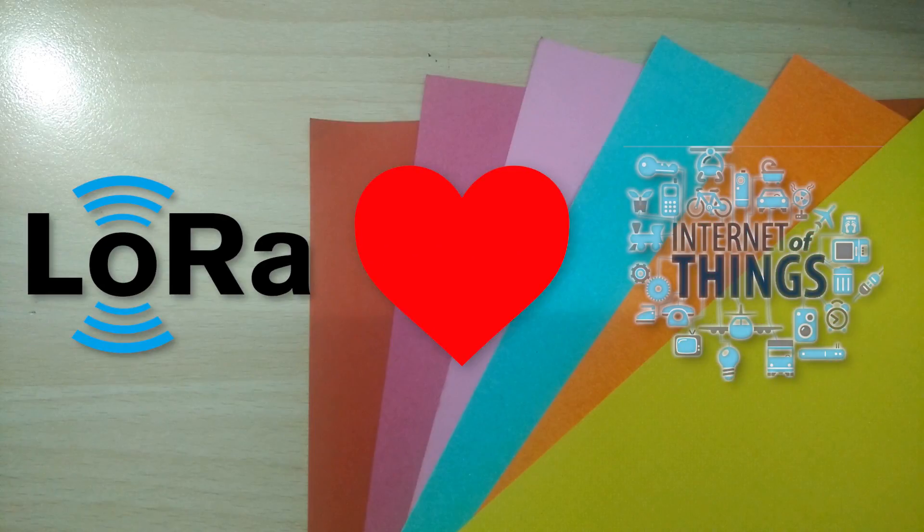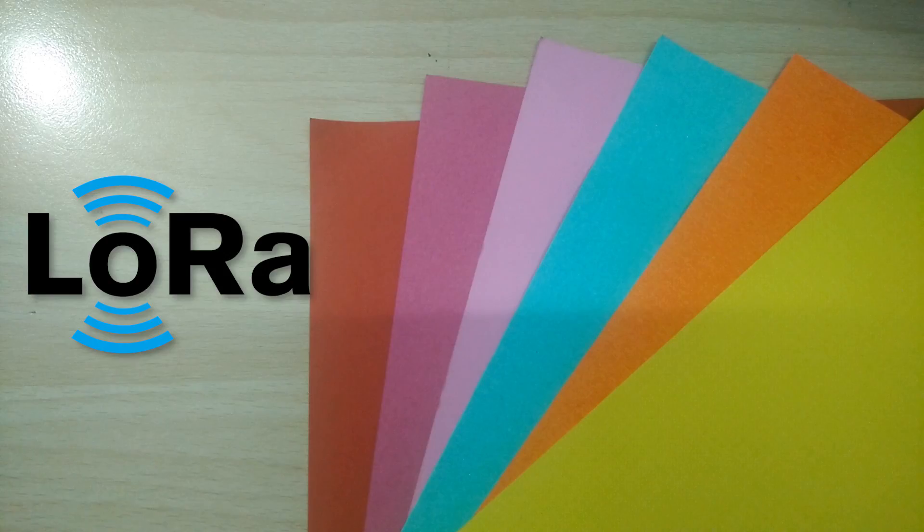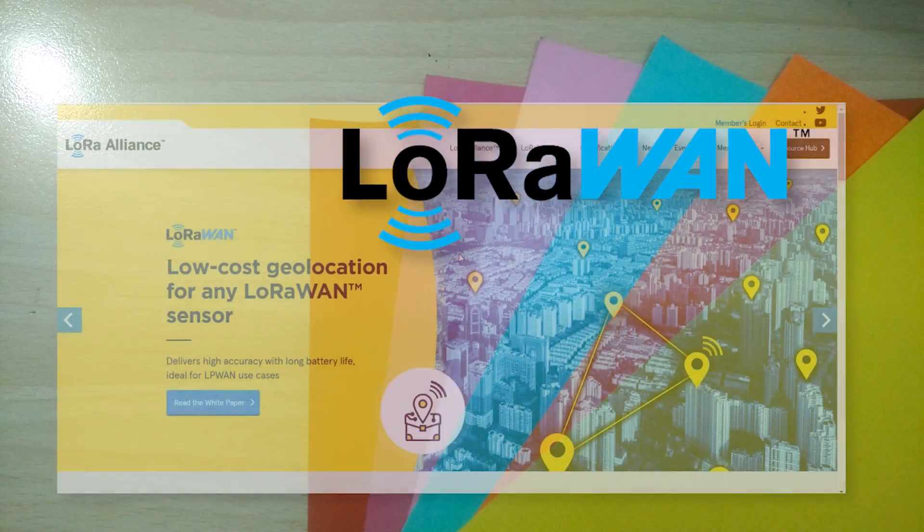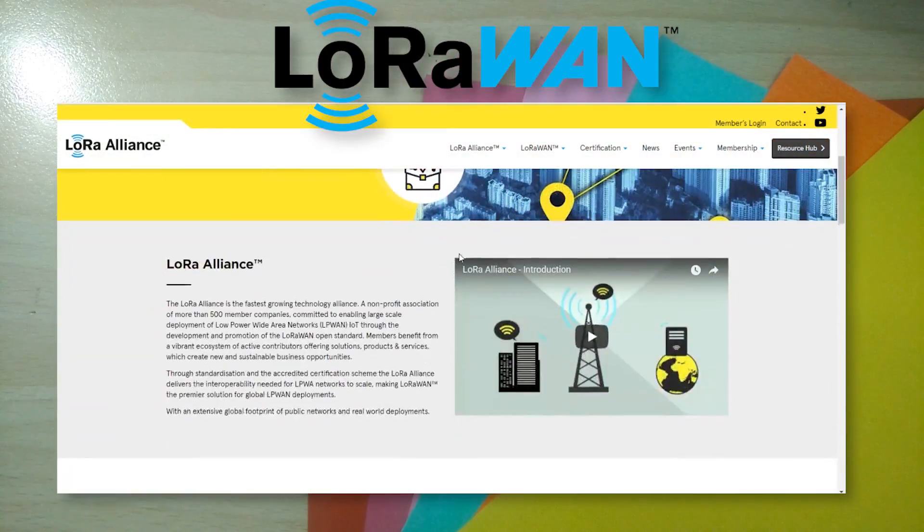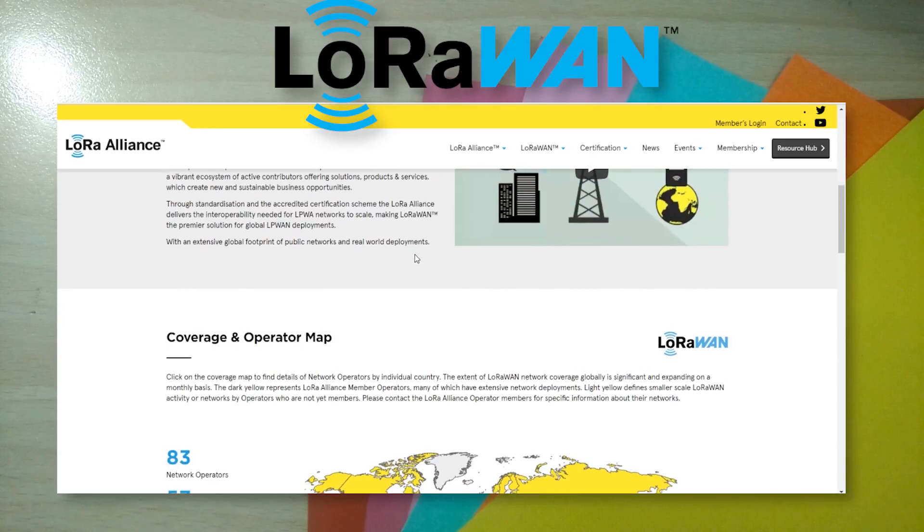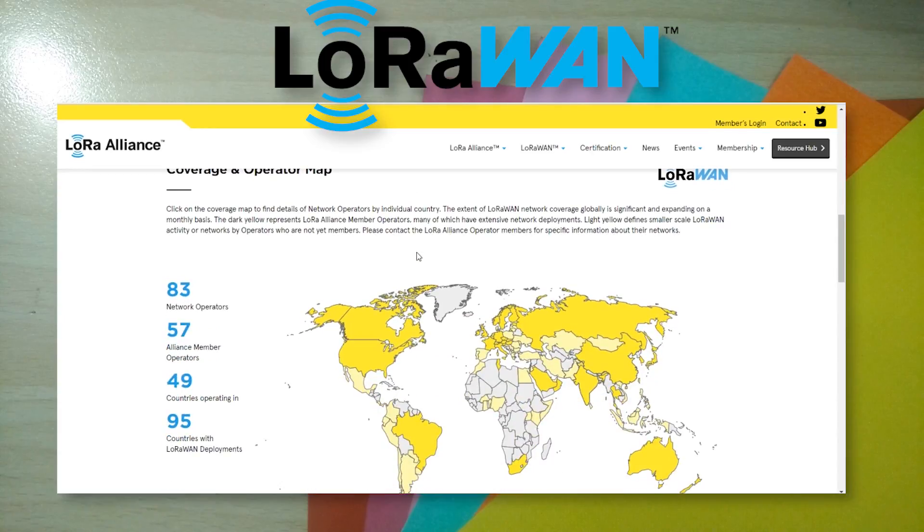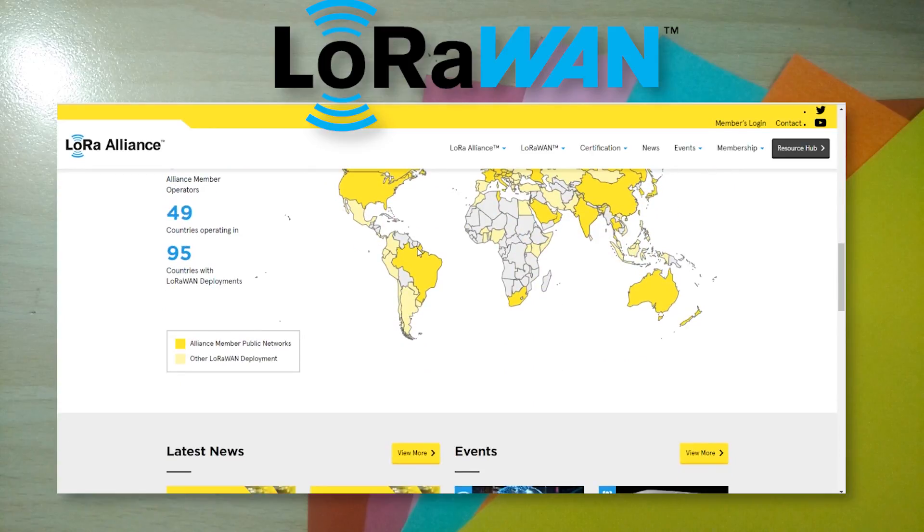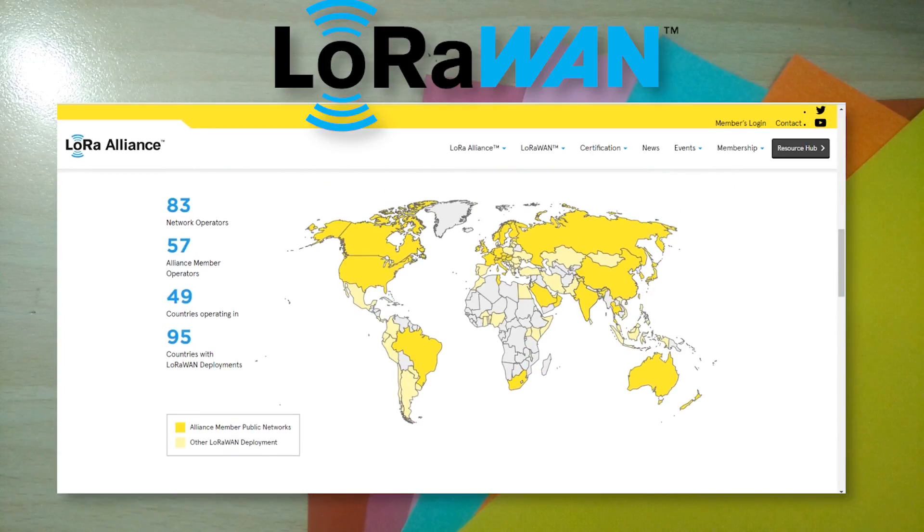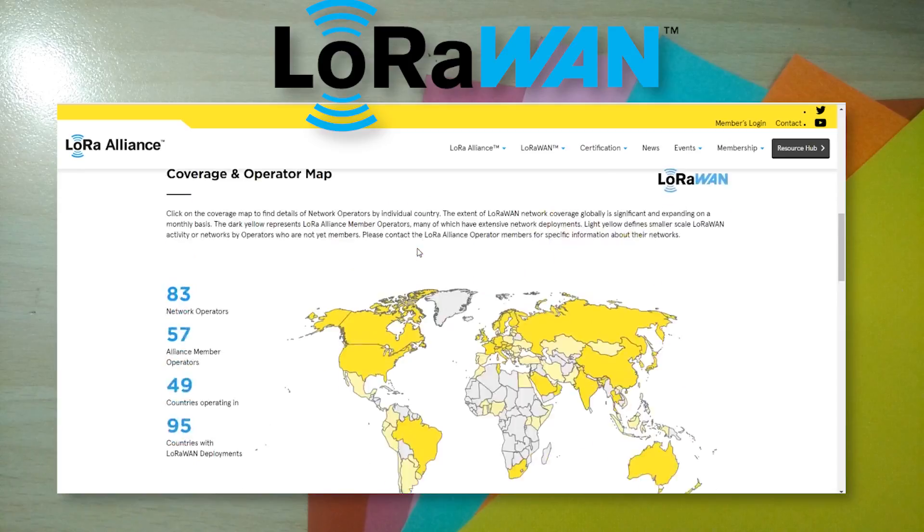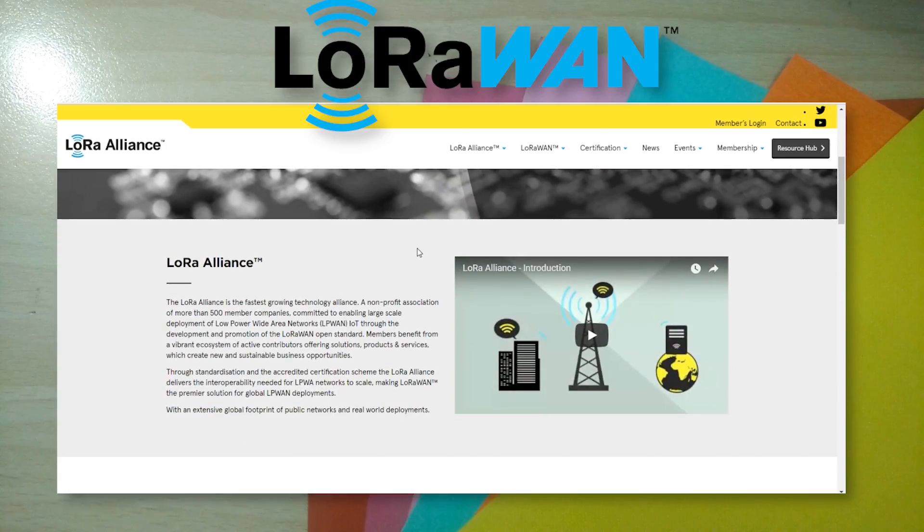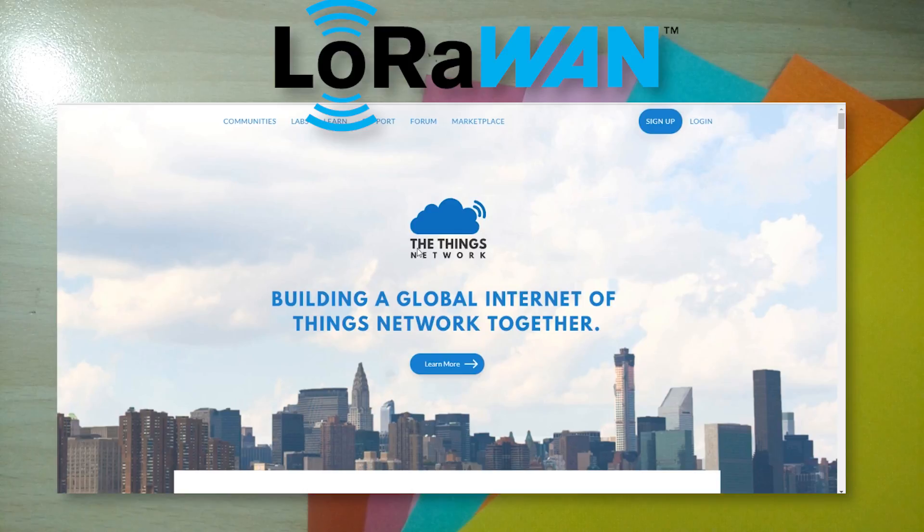Before we get started though, I want to make one distinction clear to you guys, and that is between LoRa and LoRaWAN. LoRaWAN is a protocol developed by the LoRa Alliance, which anybody can use to connect their LoRa enabled devices to the internet, similar to how your Wi-Fi enabled devices connect to your Wi-Fi router to access the internet.